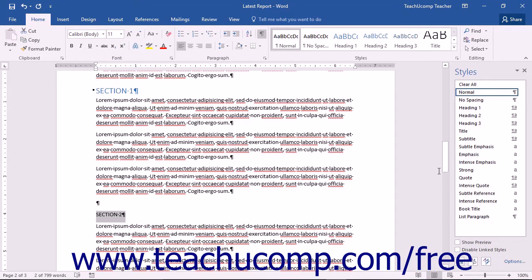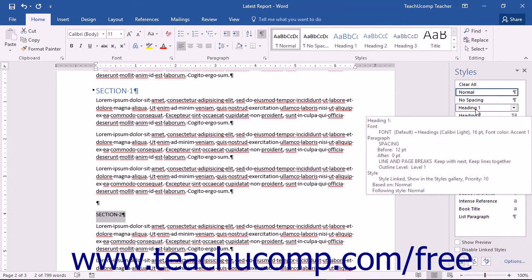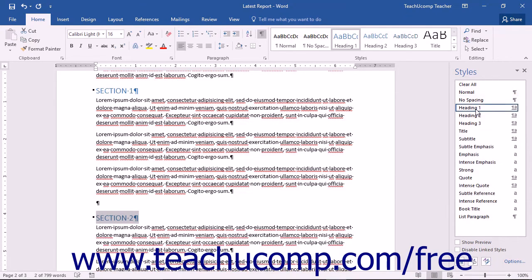To apply a style from the styles pane, simply click it within the list of styles to apply it to your document or to the selected text.